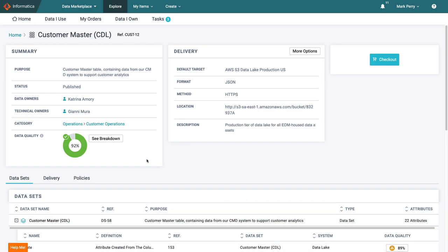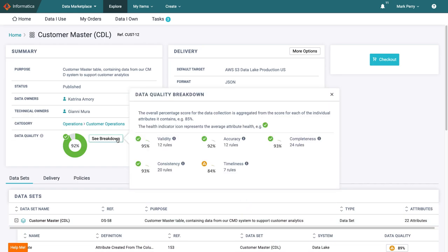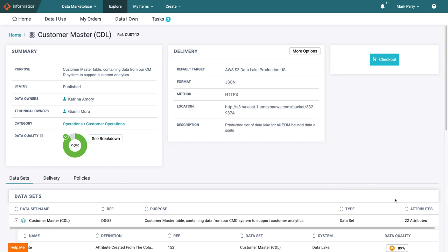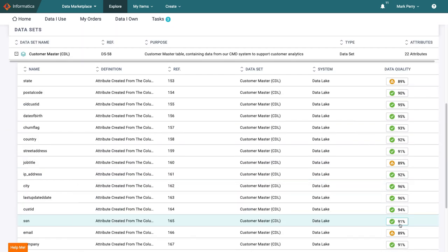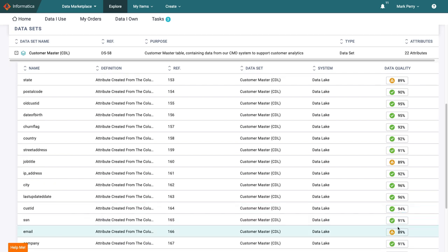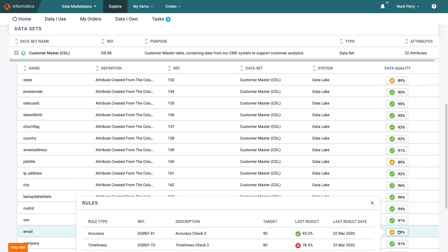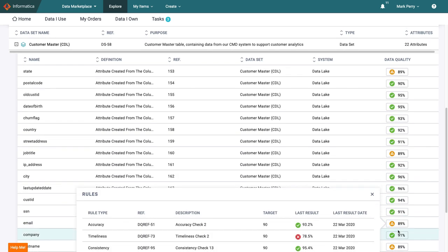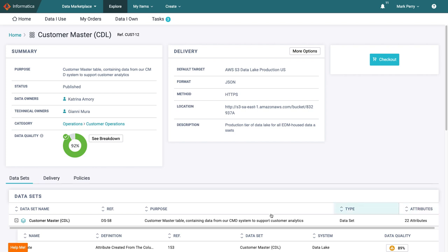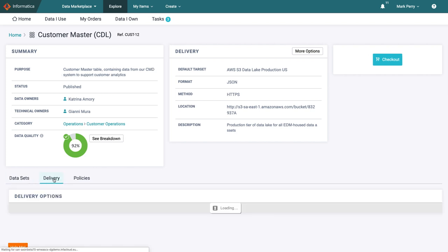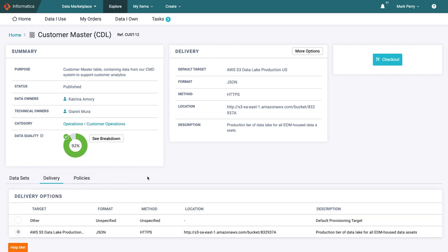The DQ looks good overall, but he wants to understand what makes up this score, so he clicks into the breakdown and then goes to assess the quality of a couple of key attributes. When he is satisfied with quality, he checks the delivery method and format to ensure they are suitable for him, which they are.